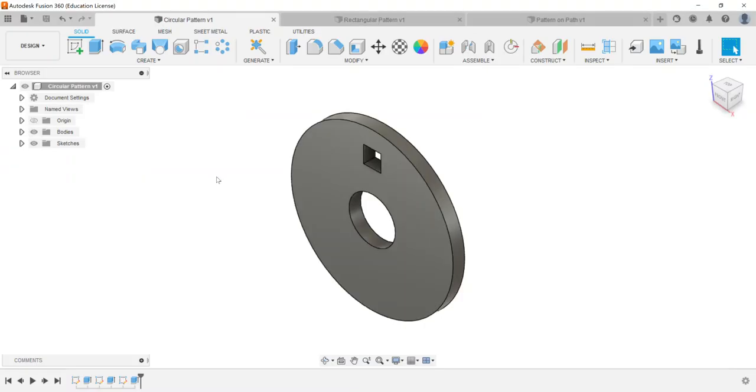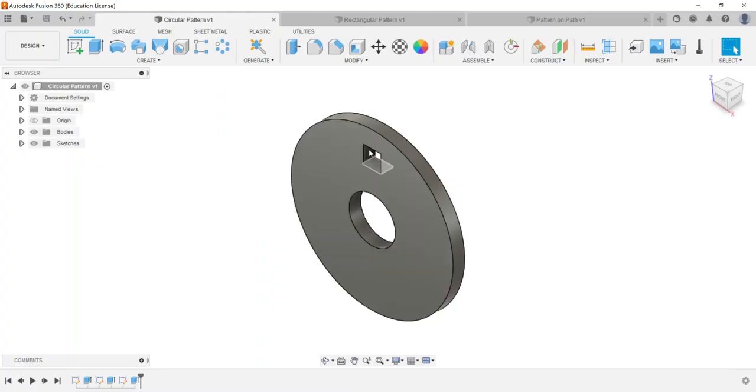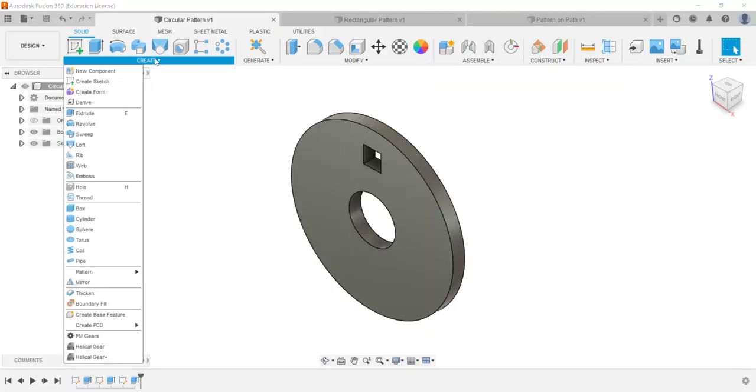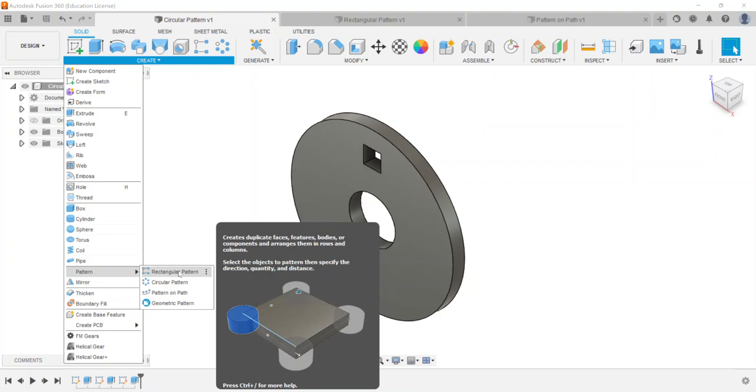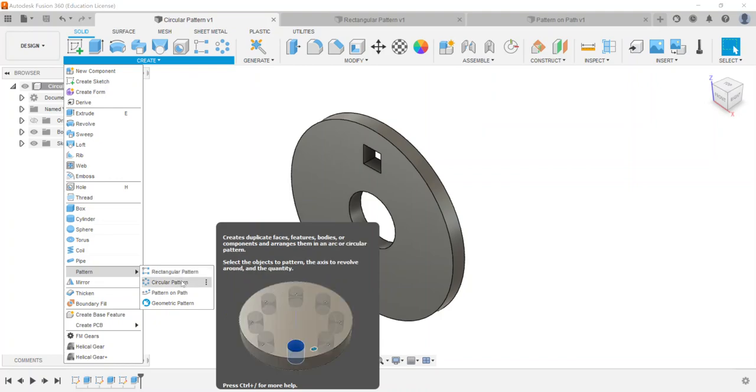So with that we're going to move into Fusion. Here I've already got some pre-made parts that I've created. So I have this plate has a square opening in it and I'm going to create a rectangular pattern, but I'm going to use that rectangle to create a circular pattern. Circular pattern will be the first thing I do.